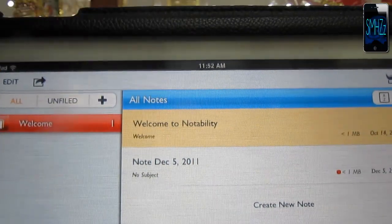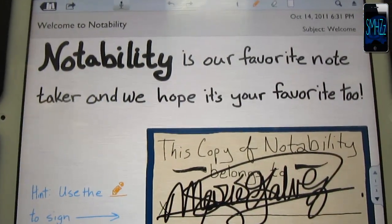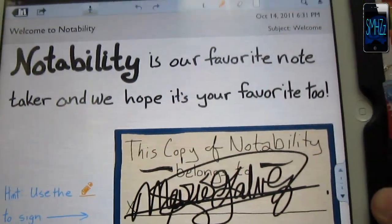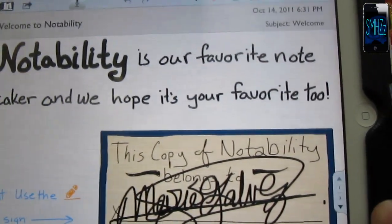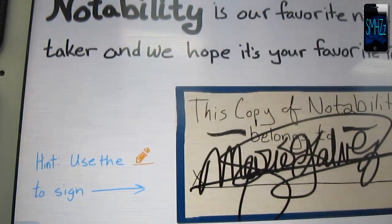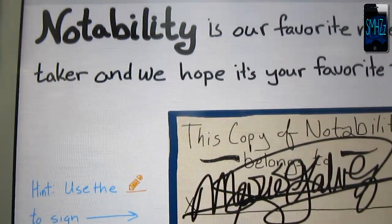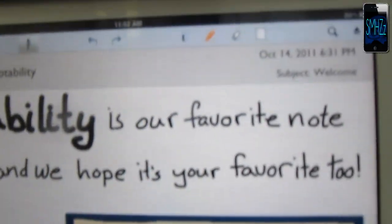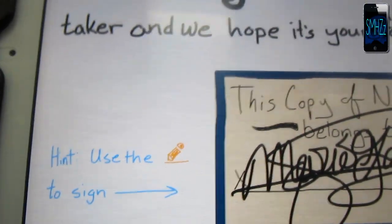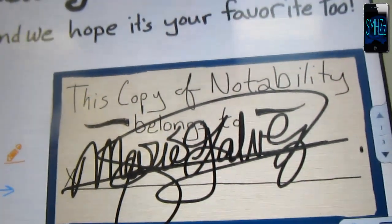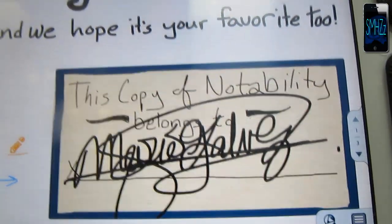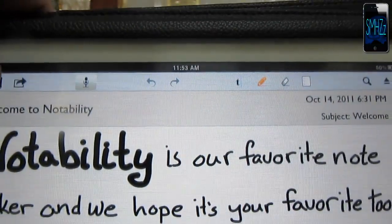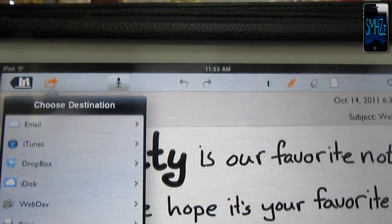This is what you first get when you buy the app. Notability is our favorite note-taker and we hope it's your favorite too. It says hint, use the little color right there at the top to sign. This copy of Notability belongs to Mario Galvis, that's my signature right there. That's what you first get.